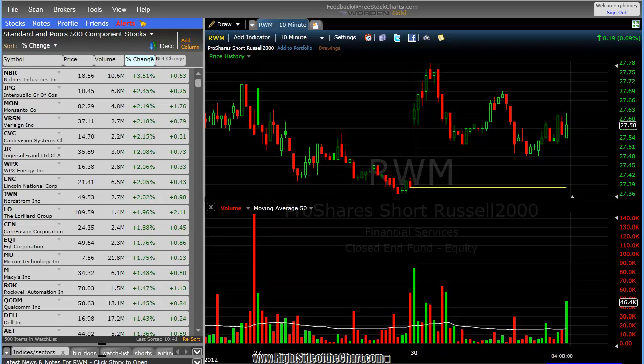Hi, this is Randy Finney with Right Side of the Chart, and today is Monday, January 30th, 2012. Tonight I'd like to do a quick video overview on how to configure and set up freestockcharts.com.